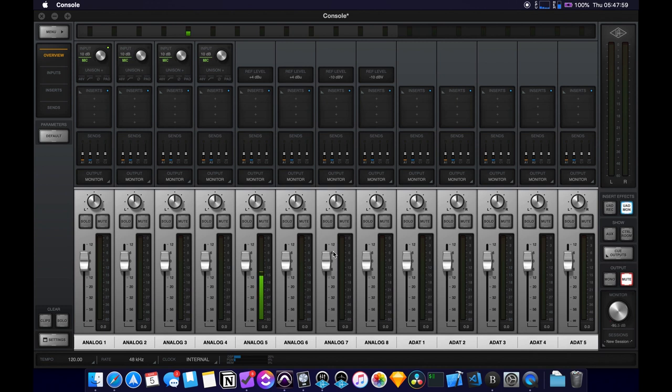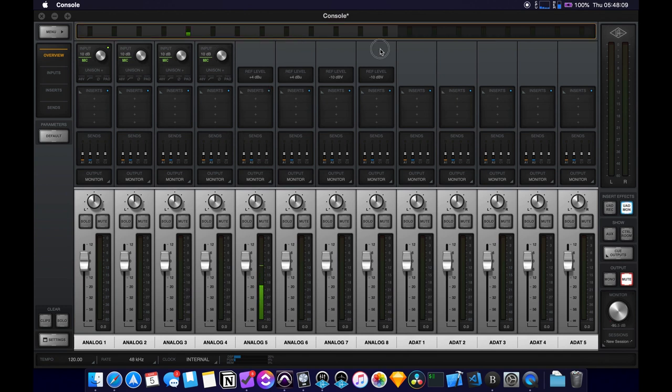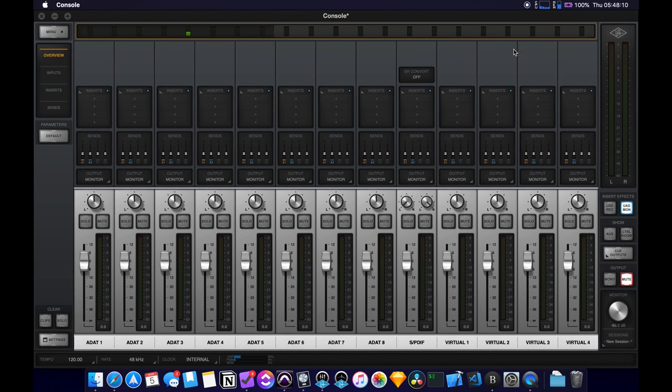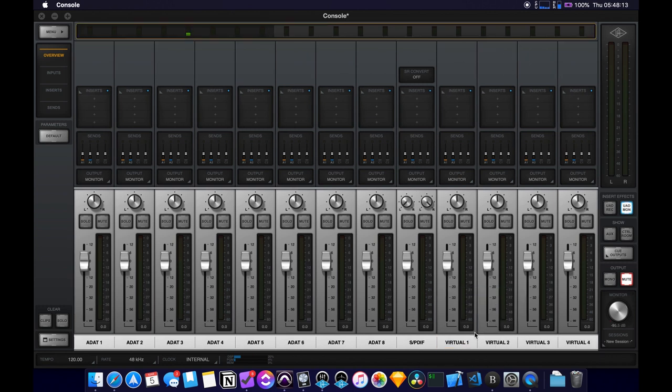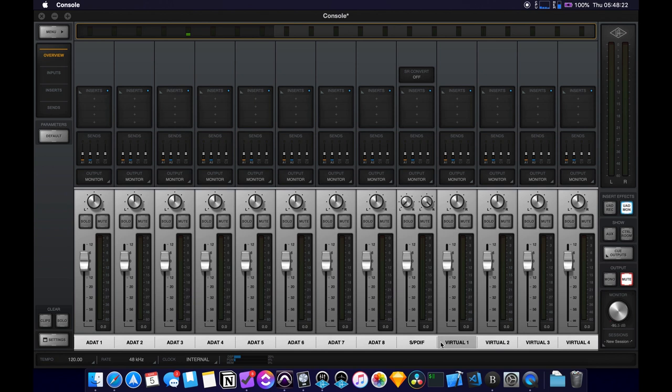So what we're going to be using for this is the virtual channels on the Apollo itself. So in the console app, if you scroll all the way to the right, you'll see we have four virtual channels here. And by the way, there is posts about this on UA's website, which I will link as well. So we're going to be using these.